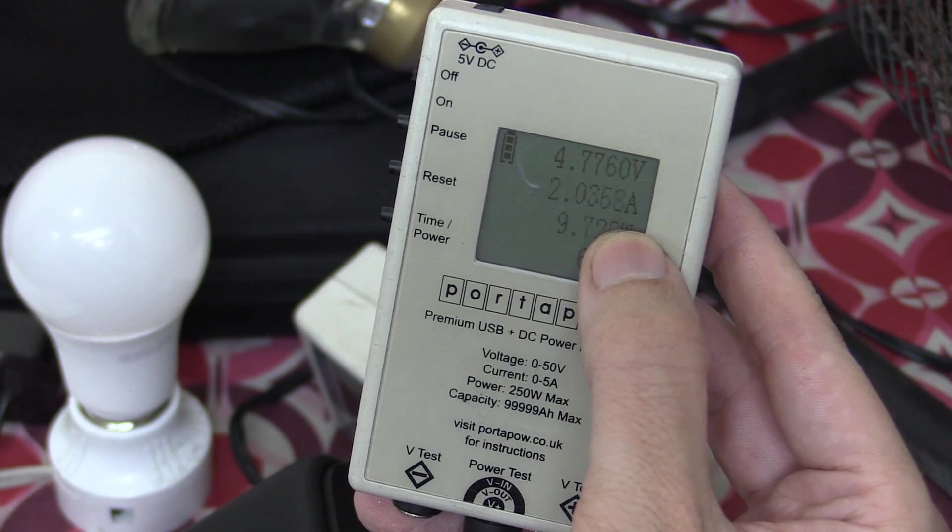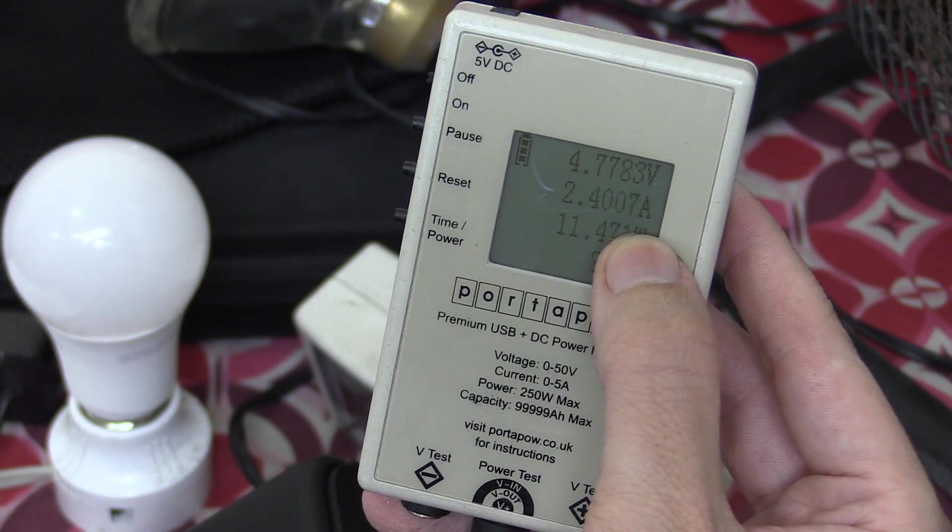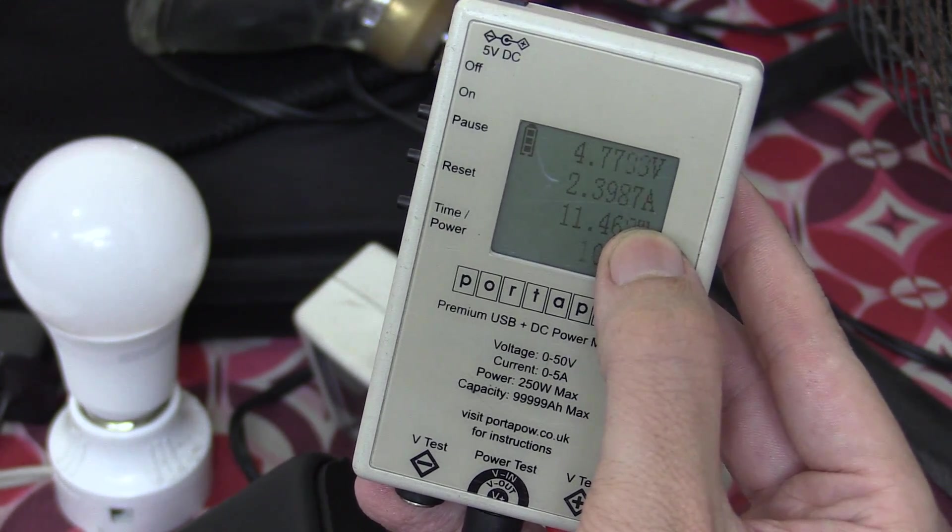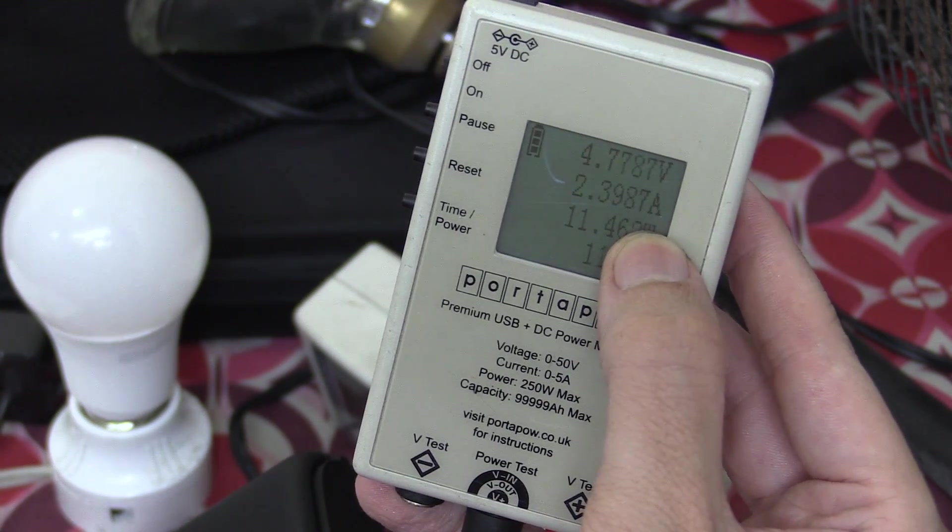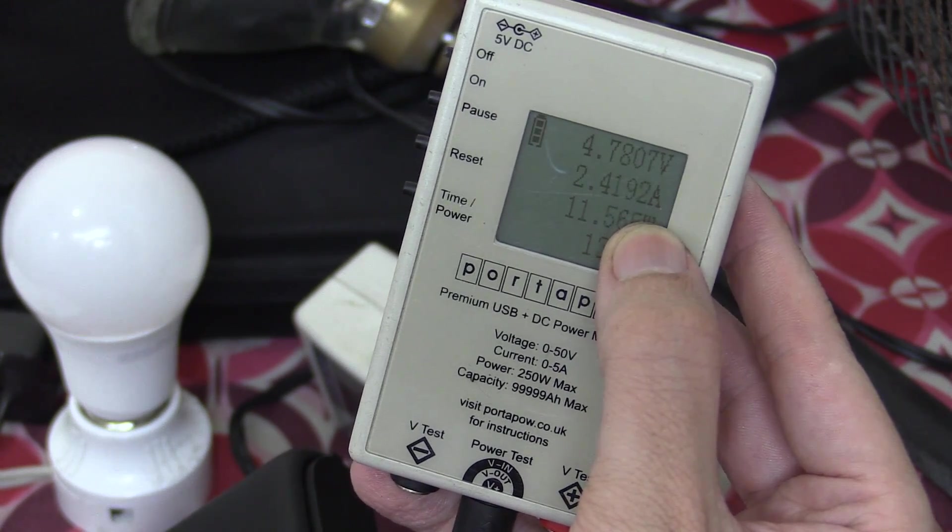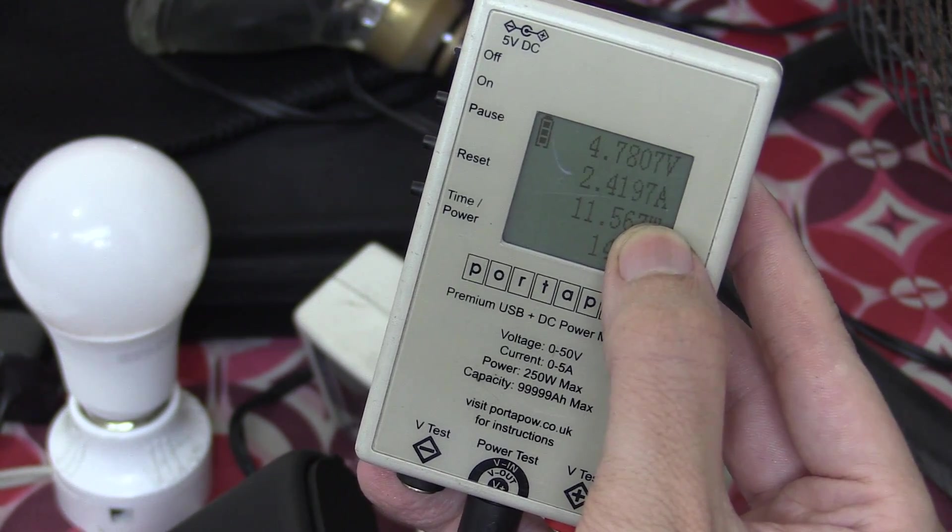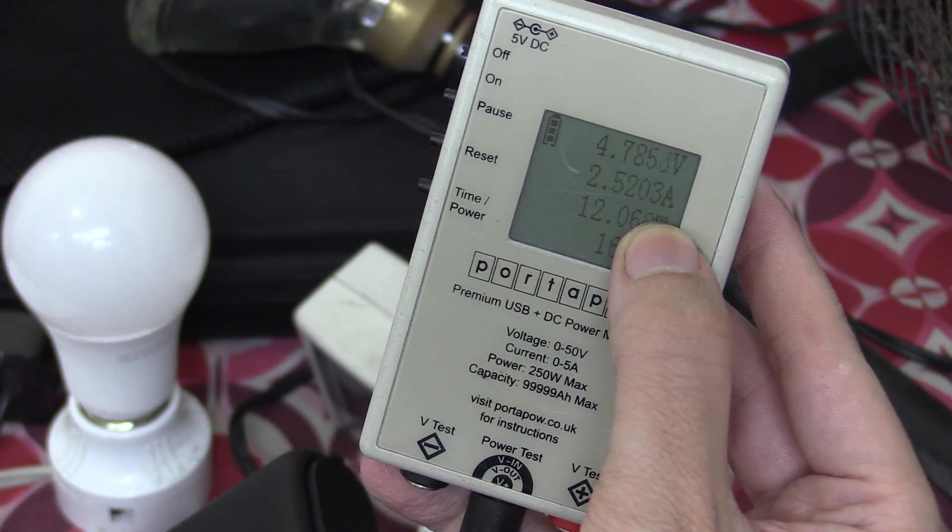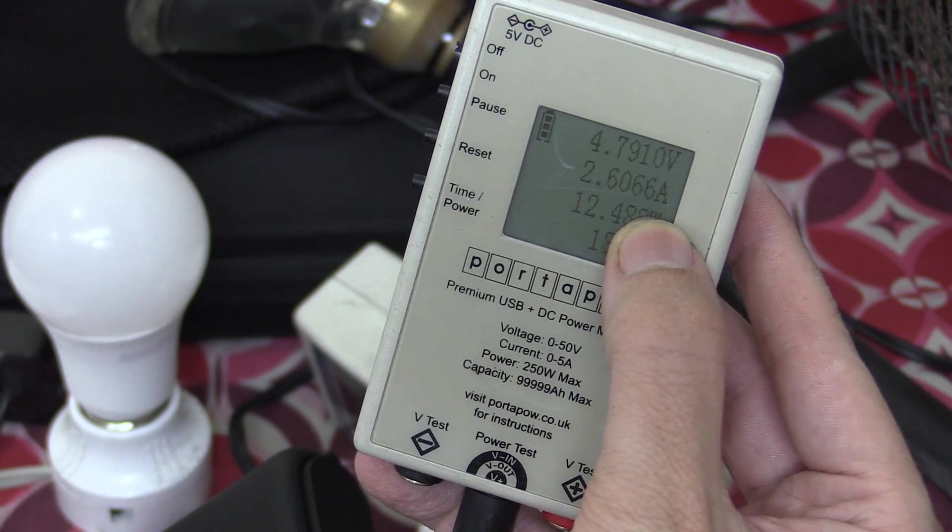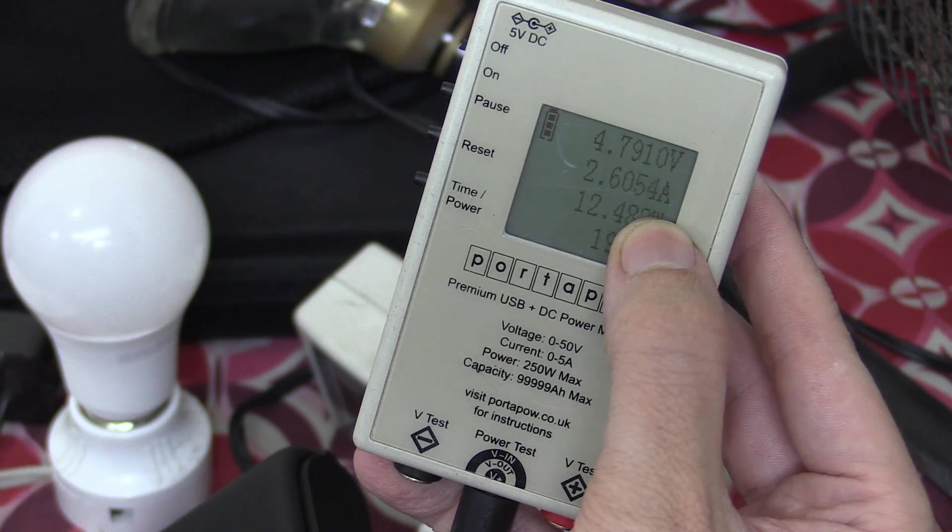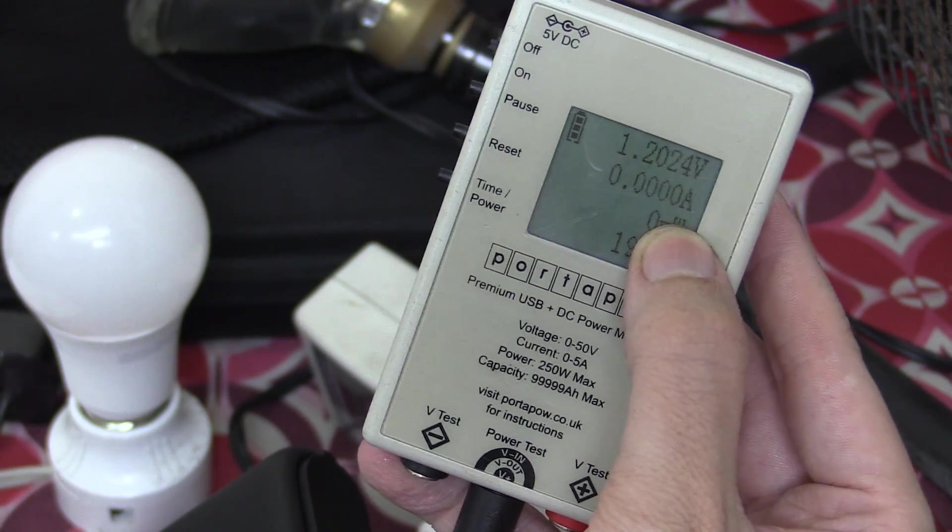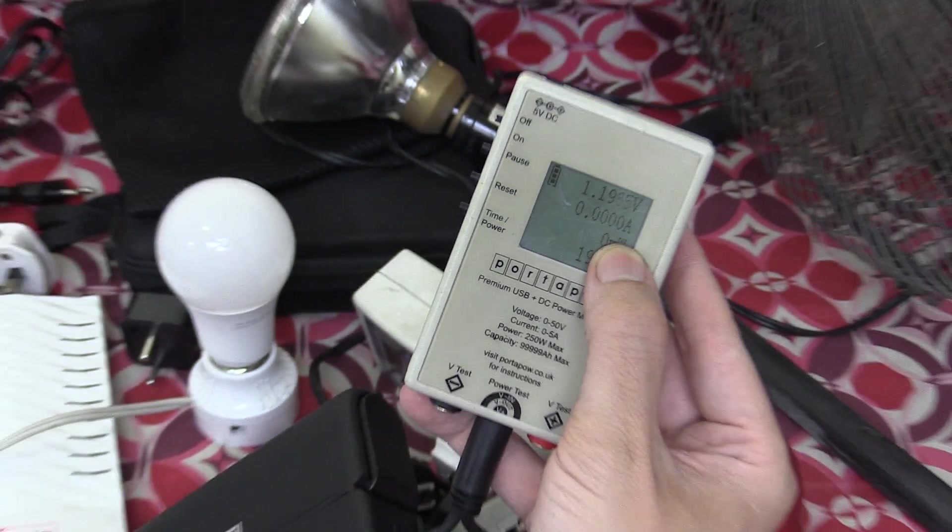1.9. 2.3. 2.4. And I'll just hold it here for a minute to make sure it's stable. And I will slowly go over the limit and see what happens. 2.5. 2.6. Let's keep going. Okay. So somewhere beyond 2.6 is where it turned off to protect itself.